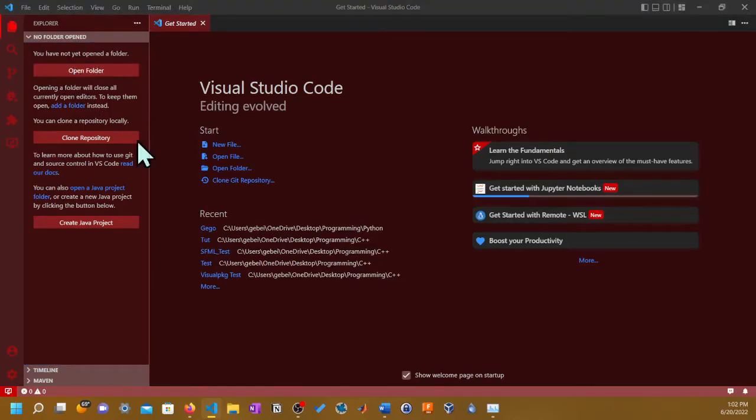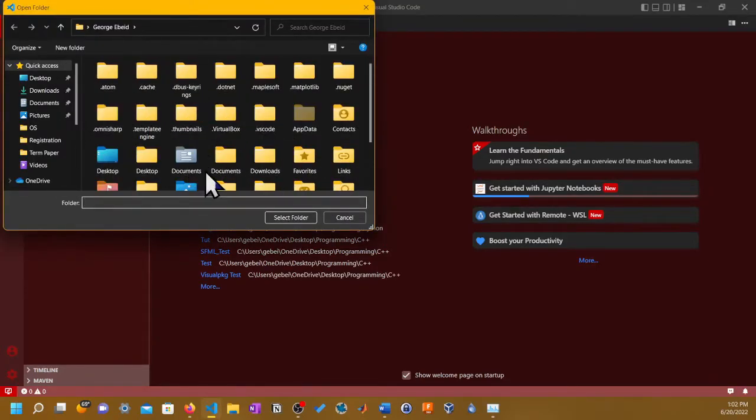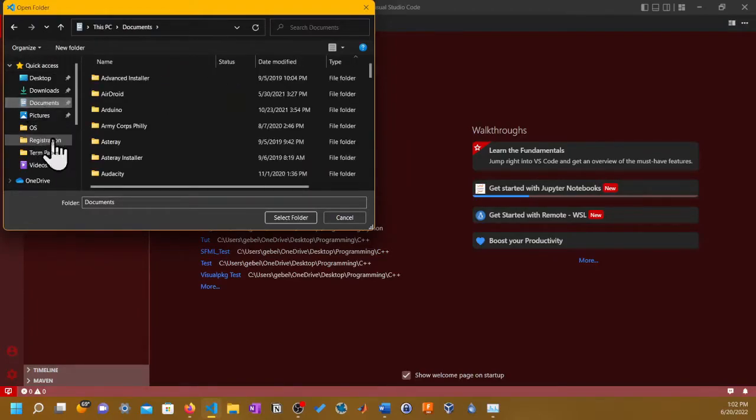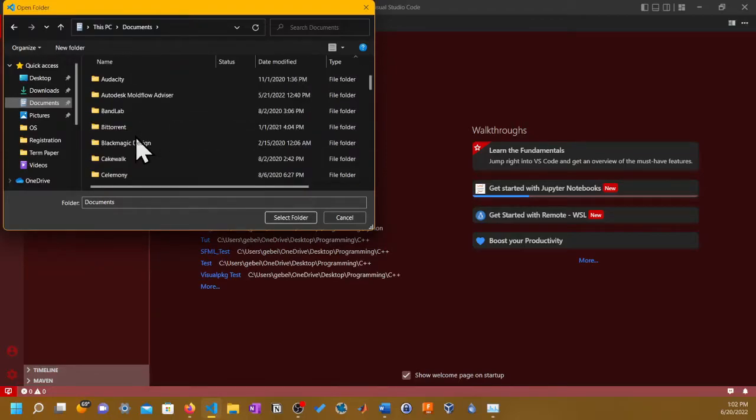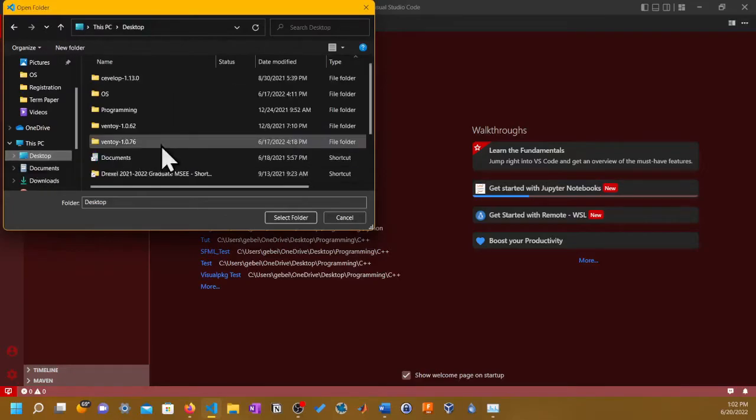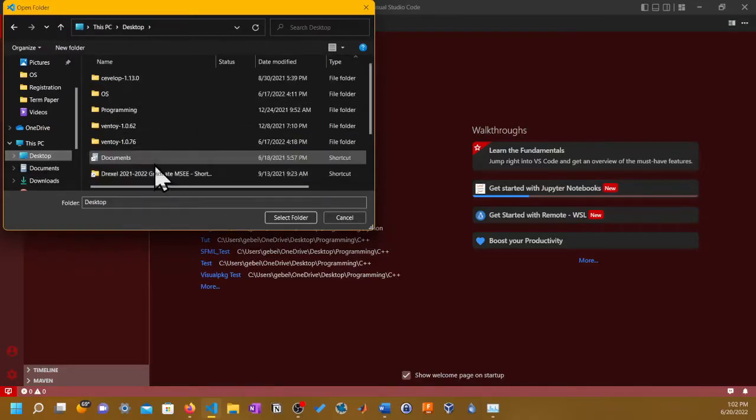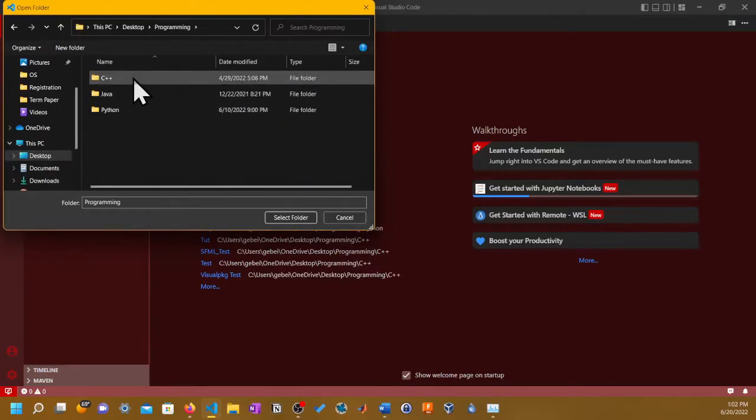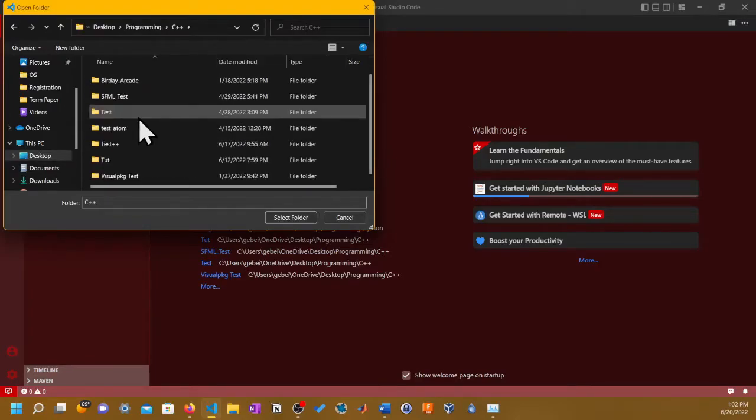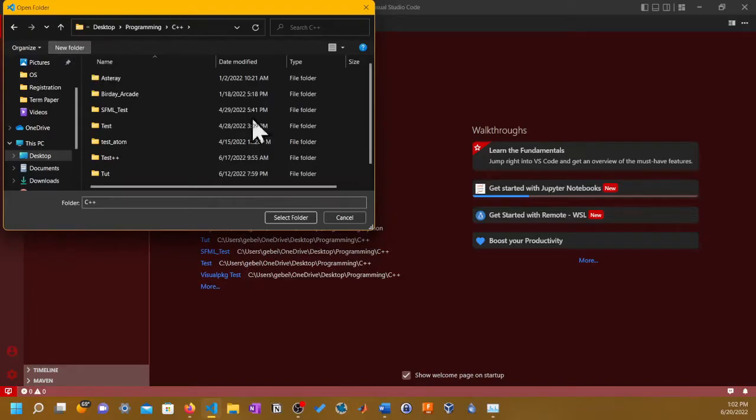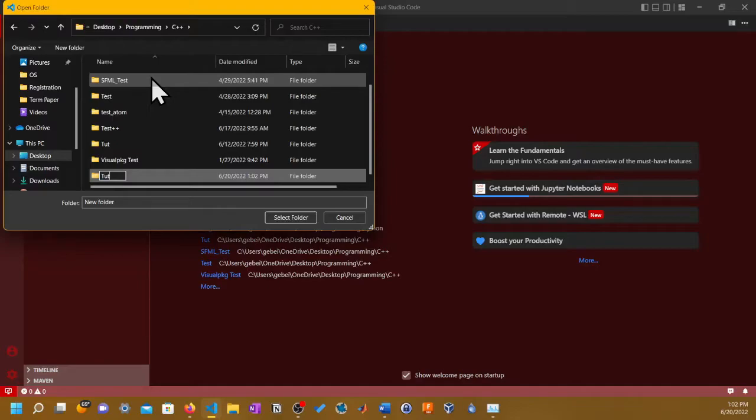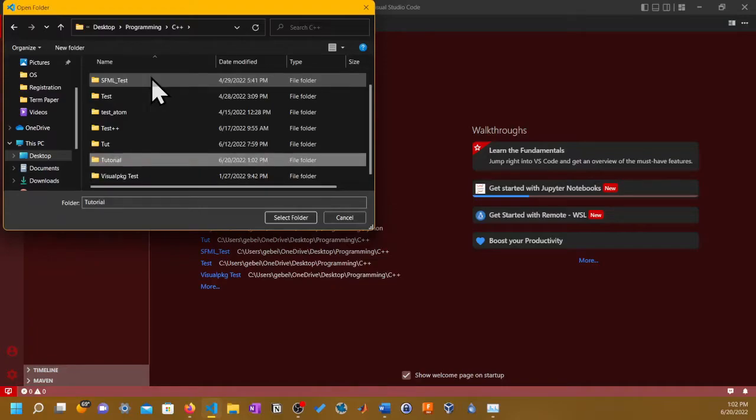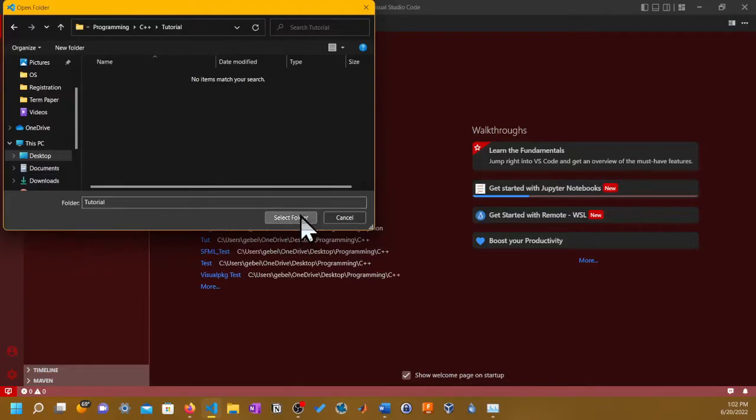Hover your mouse on the first icon on that side here. If it says Explorer, click it. There's a keyboard shortcut. It's gonna tell you that no folder has opened, so let's just open a new folder. It could be any folder, it could be in documents or desktop.